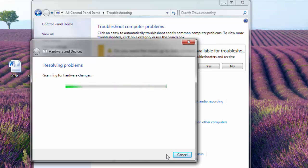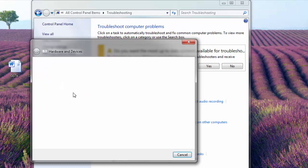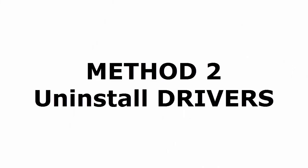After this window appears, you just click on apply this fix and try to see whether your problem is getting fixed or not. Okay, then if your problem is not fixed, let's go to the next method. The next method is uninstall drivers. Let's see how this is done.